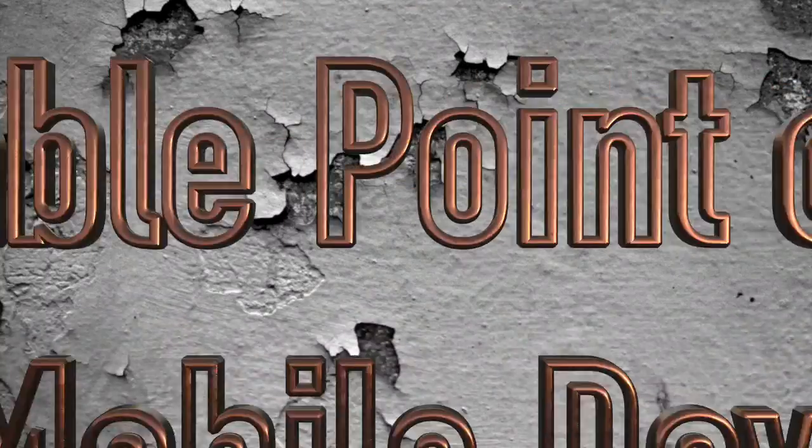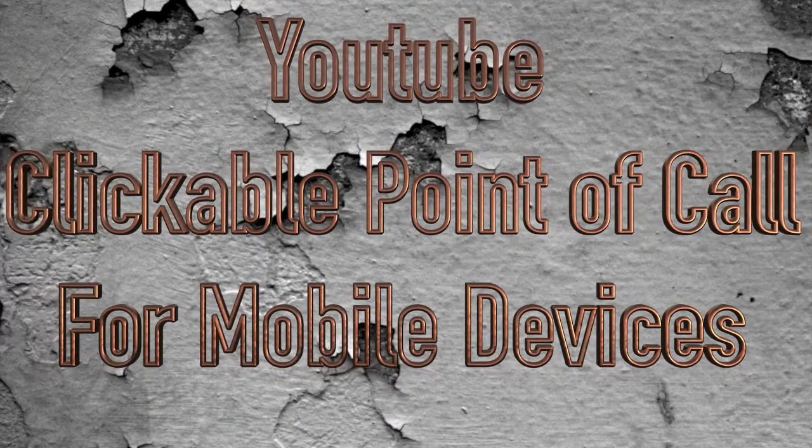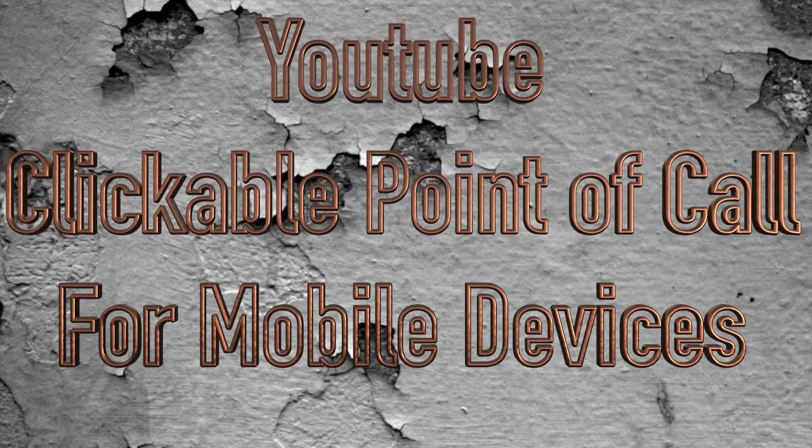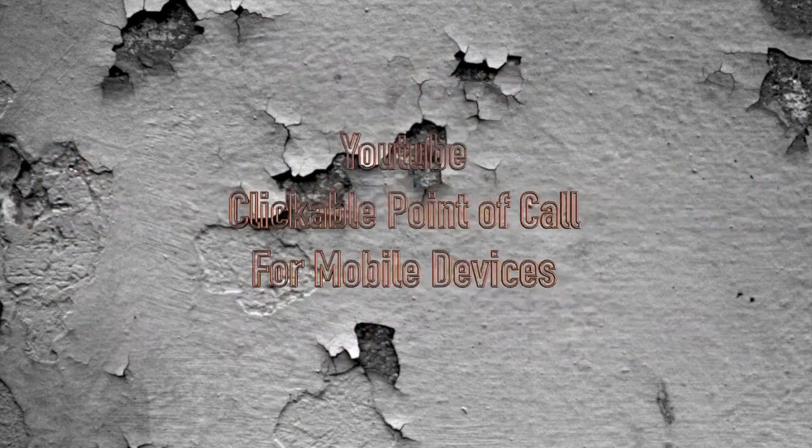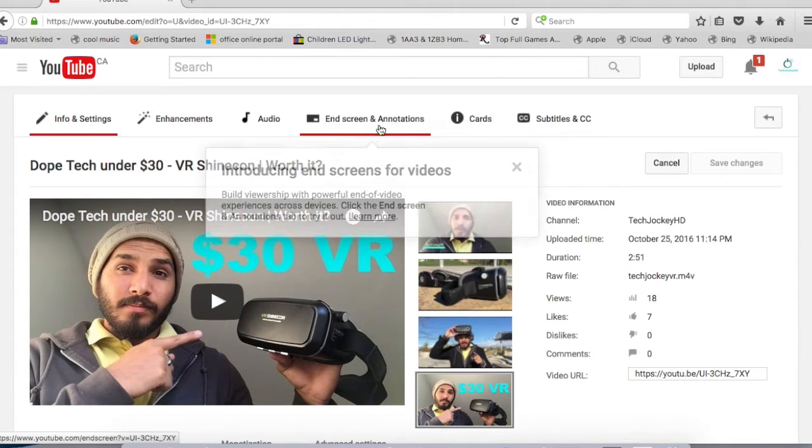And guess what, those are actually clickable across all platforms, from PC to mobile devices as well. Once you have uploaded your video, go to the end screen and annotation option.